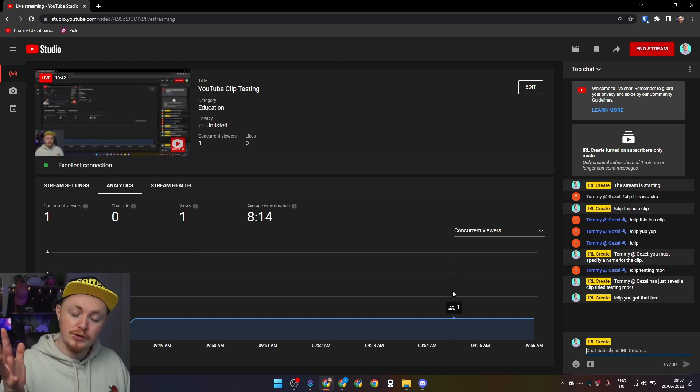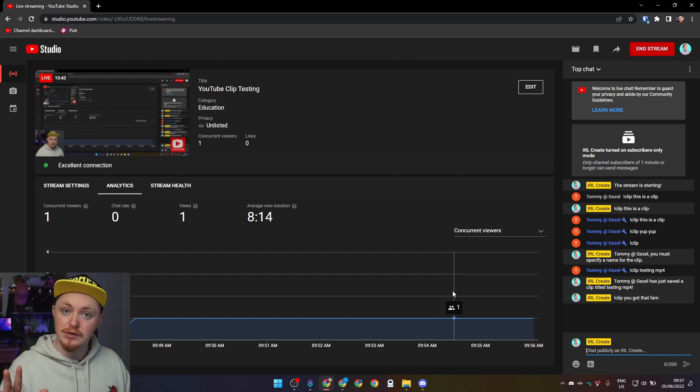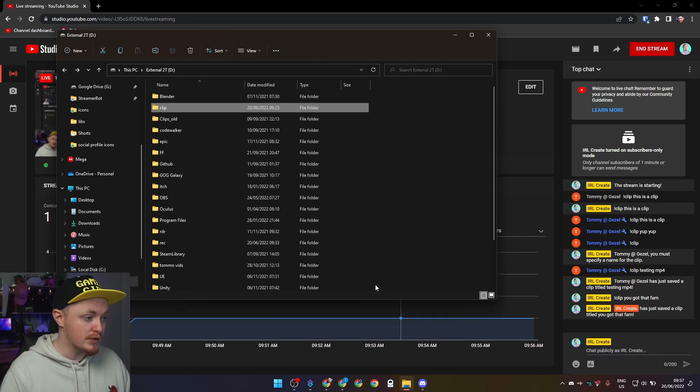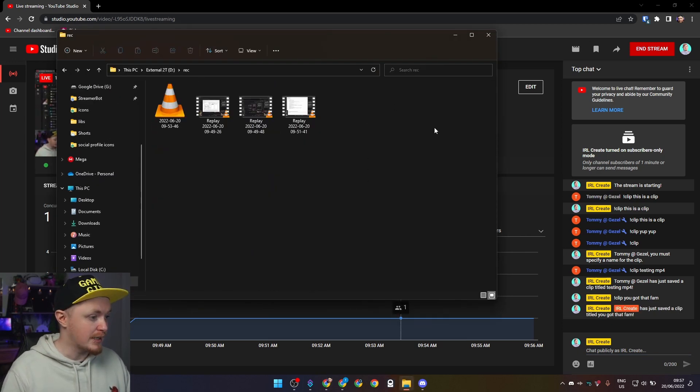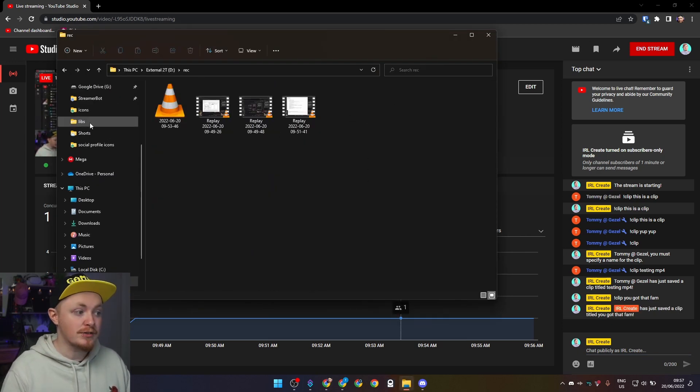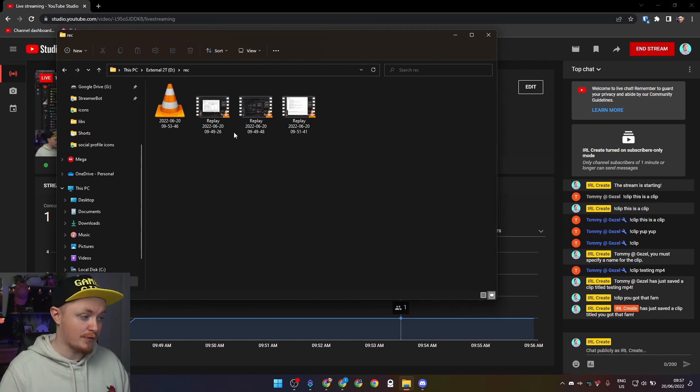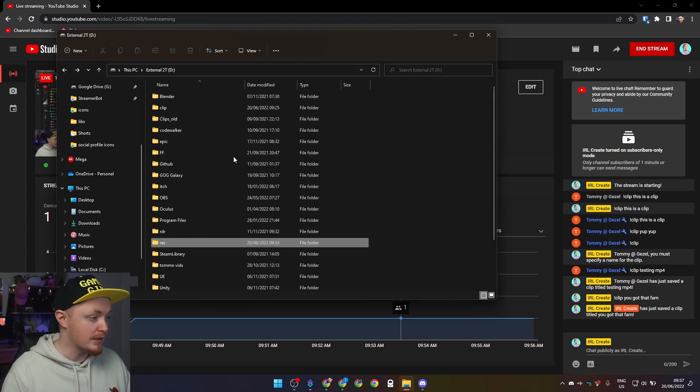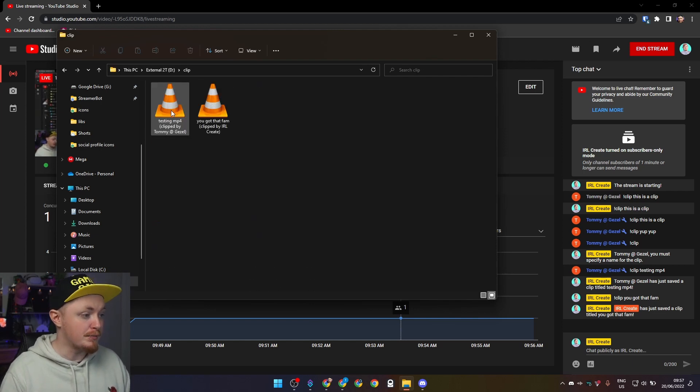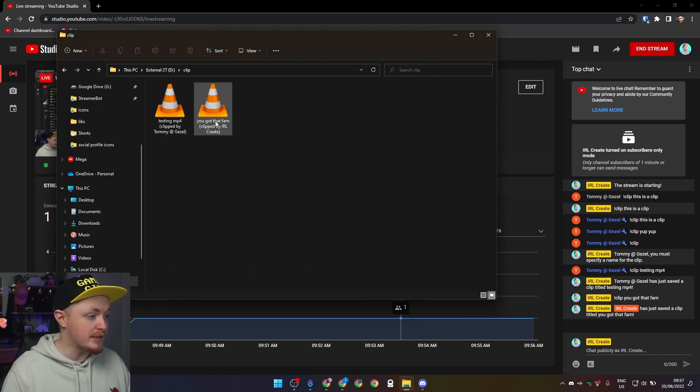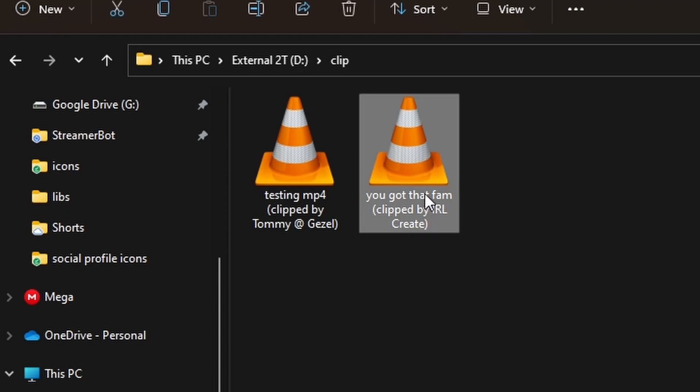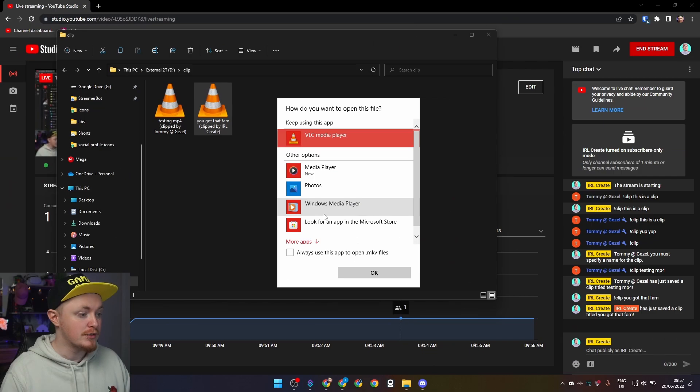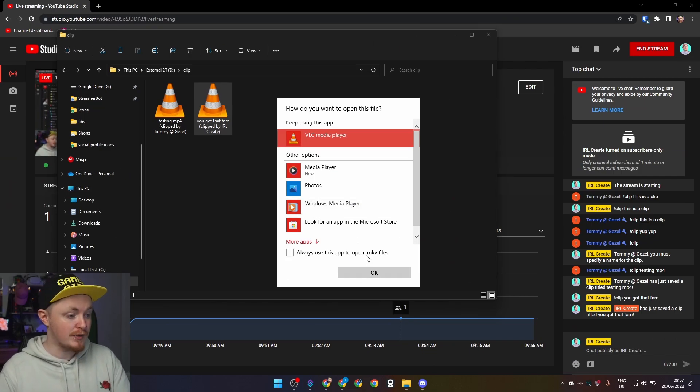Give it about two seconds because there's a two second delay, but then once we open up our rec, that's not there. There are some there just from my testing. But if we're going to clip, here we can see you got that fam, clipped by IRL correct. So it shows you who clipped it and what the name of it is.